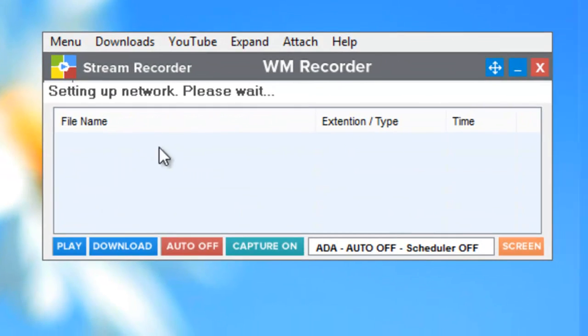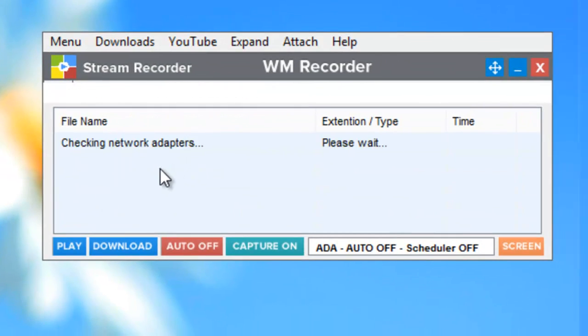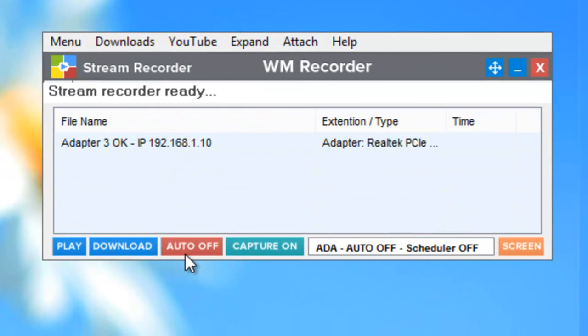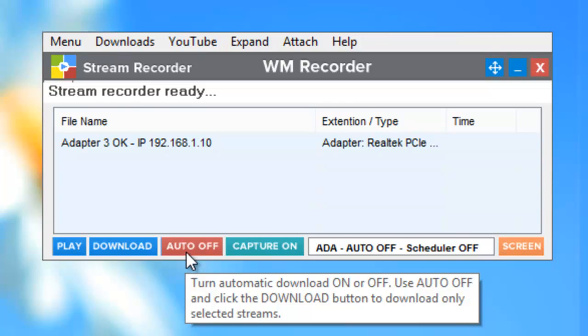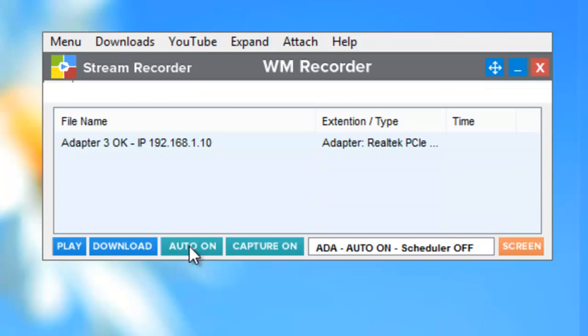You go to the main user interface, which is right here. You'll see this button down here that says auto off. Click it, it goes auto on.